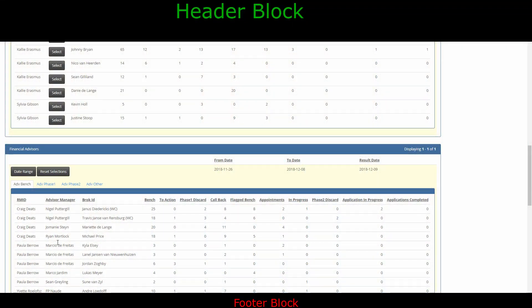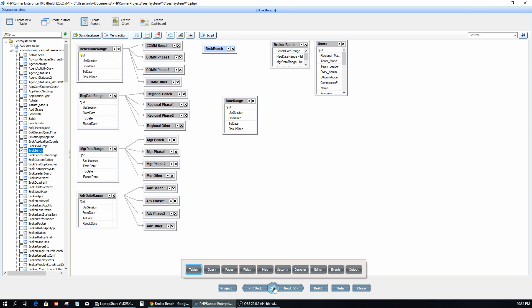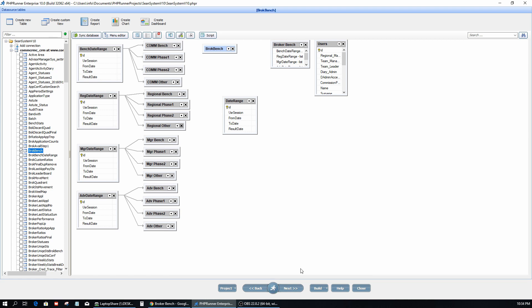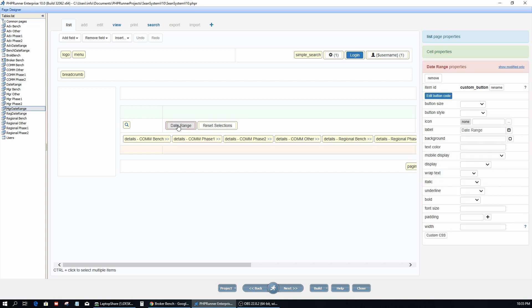Going straight to my project — this is just the project tables — I'm going to jump straight to the designer page on the list page of this master record. You will see here I have the date range button and there is also the reset selections button.